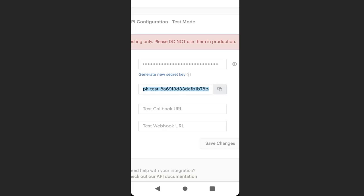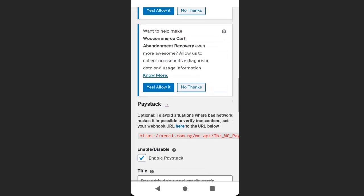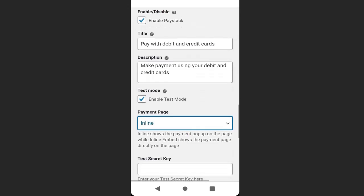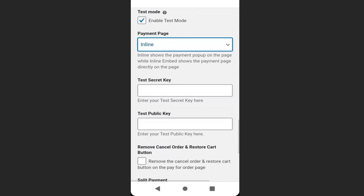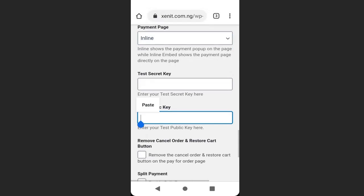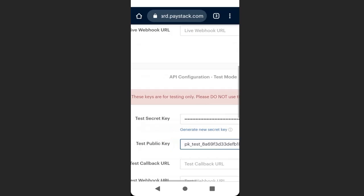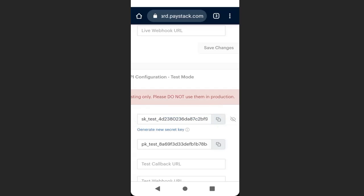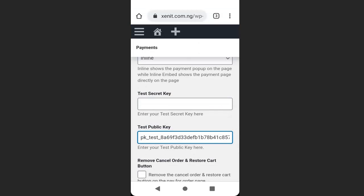Copy the test public key, go back to your dashboard, and paste it in the test public key field. Then go back to Paystack and copy the test secret key. Go back to your dashboard and paste it in the test secret key field.